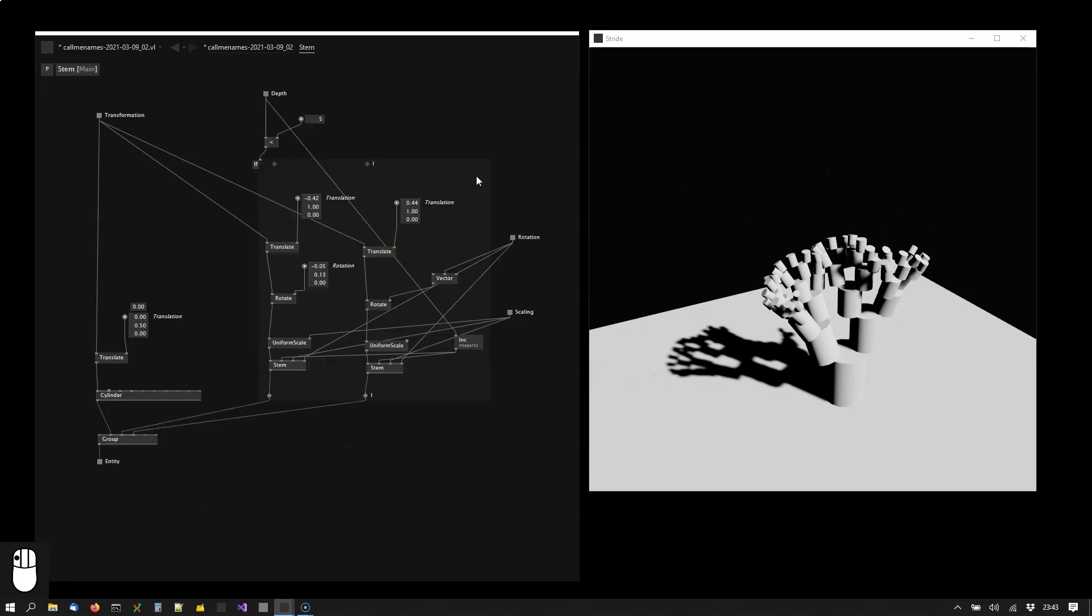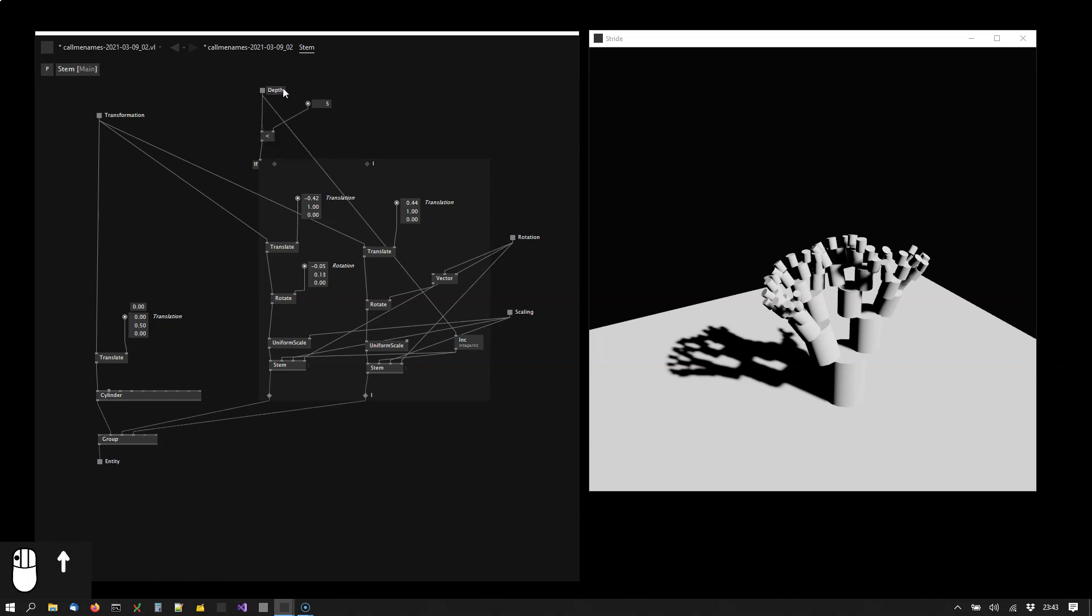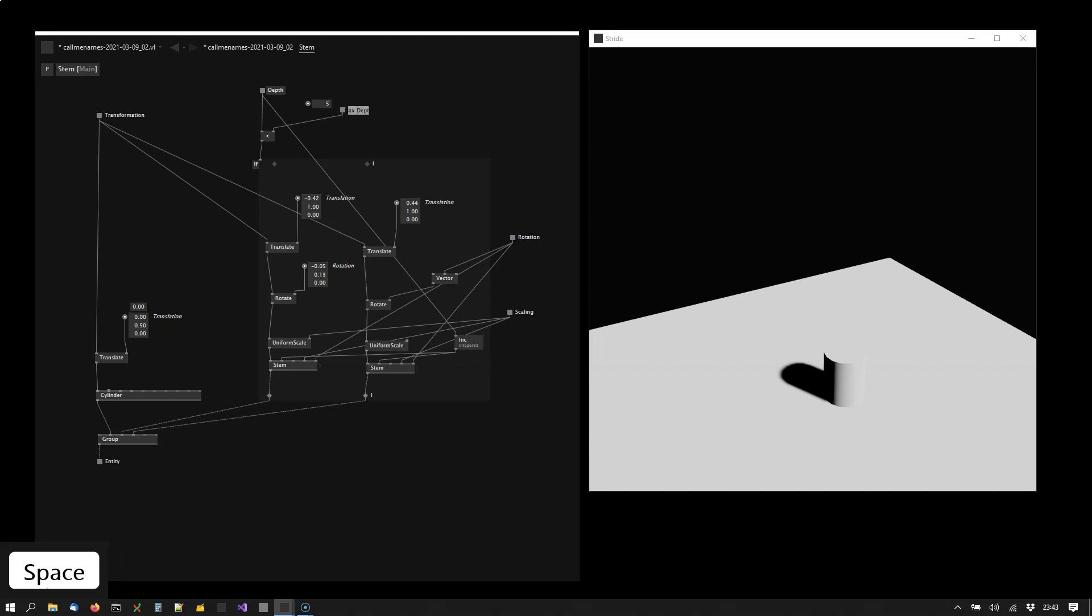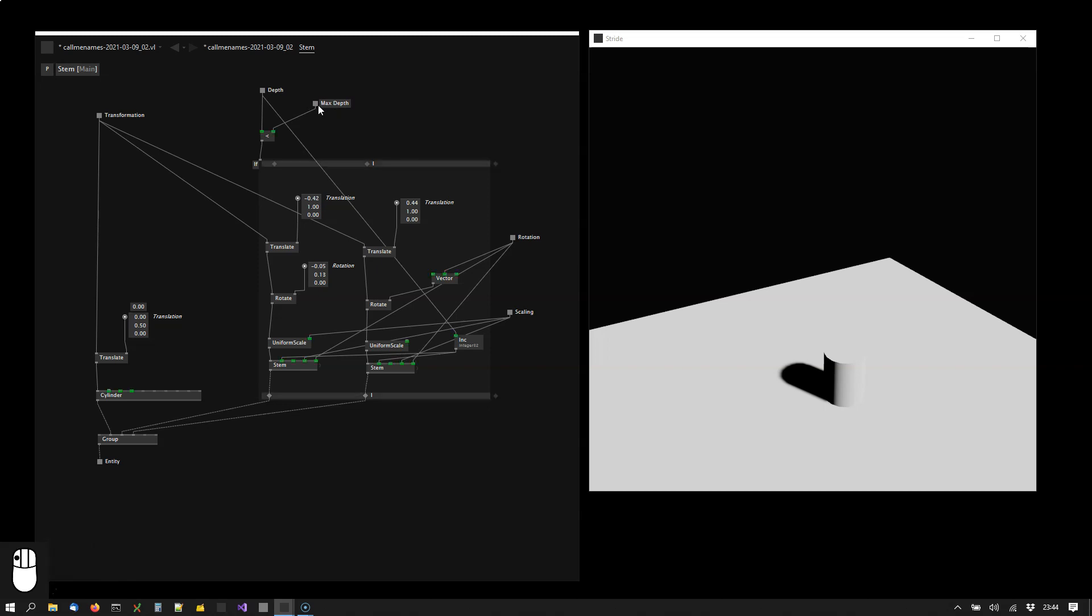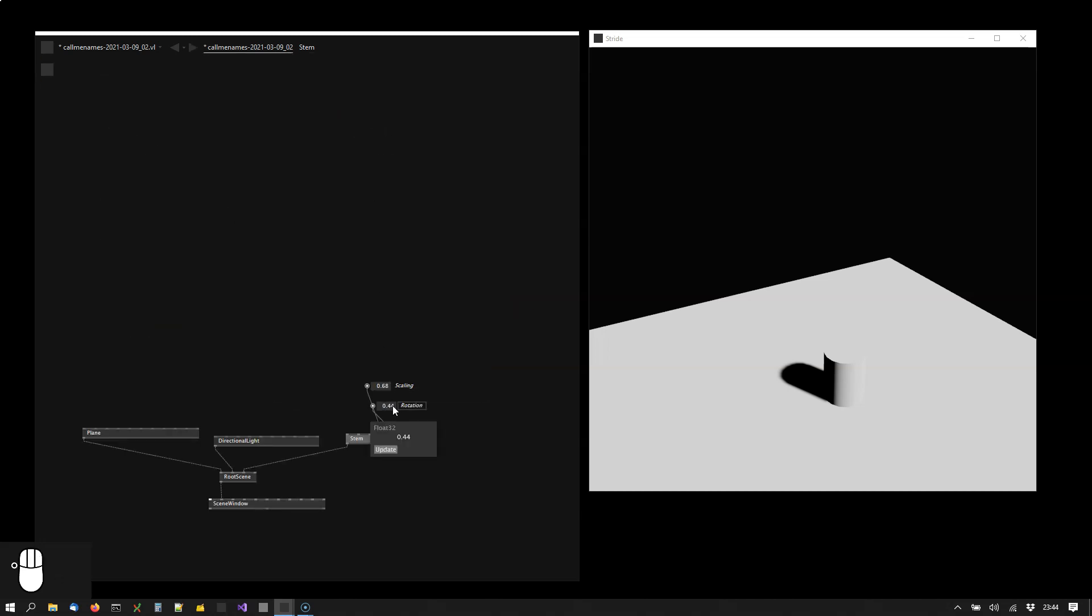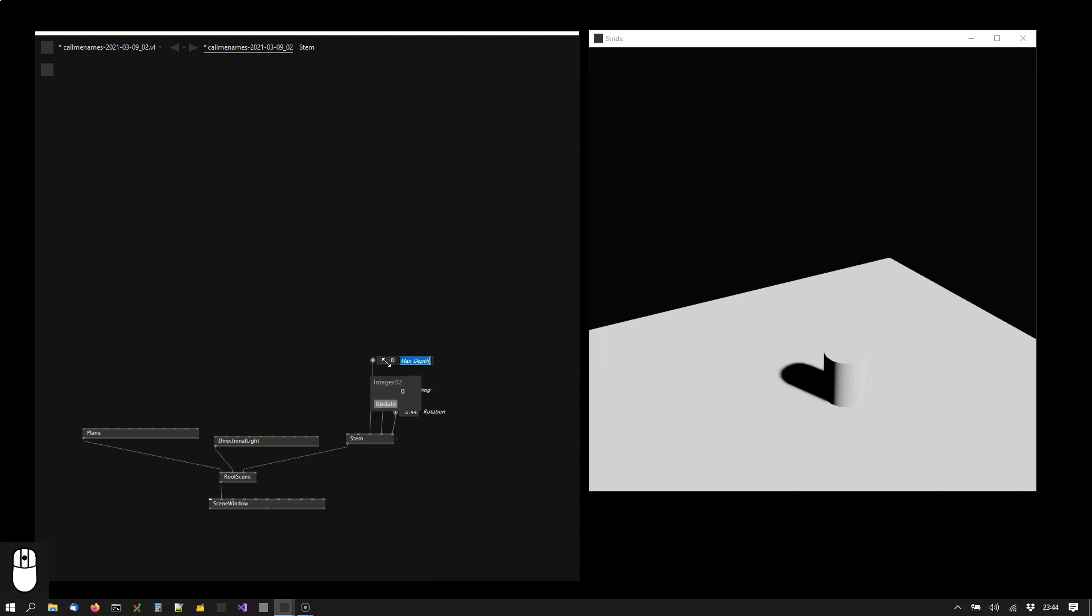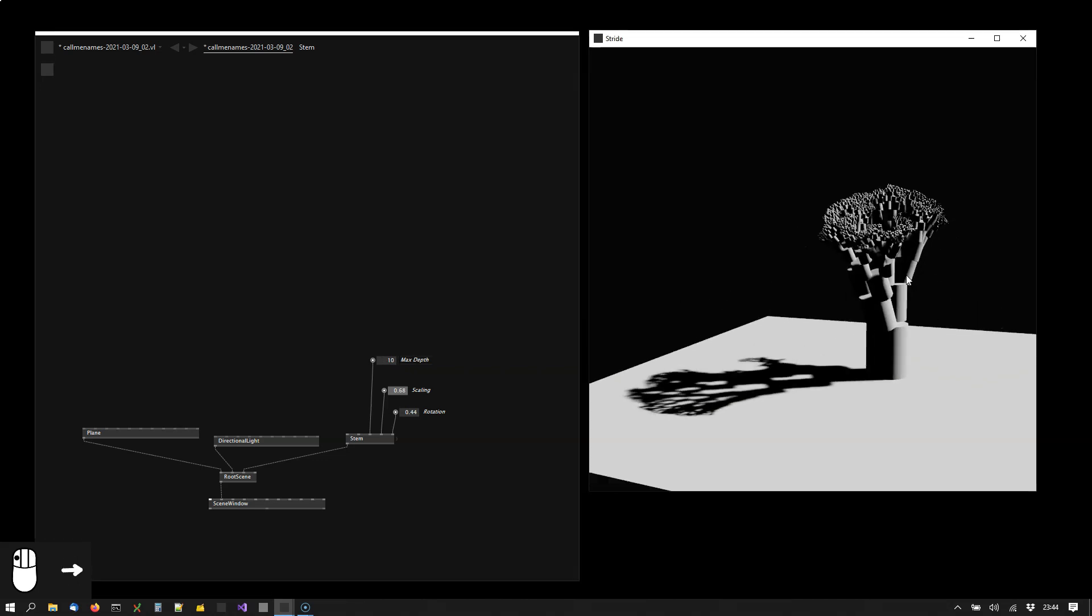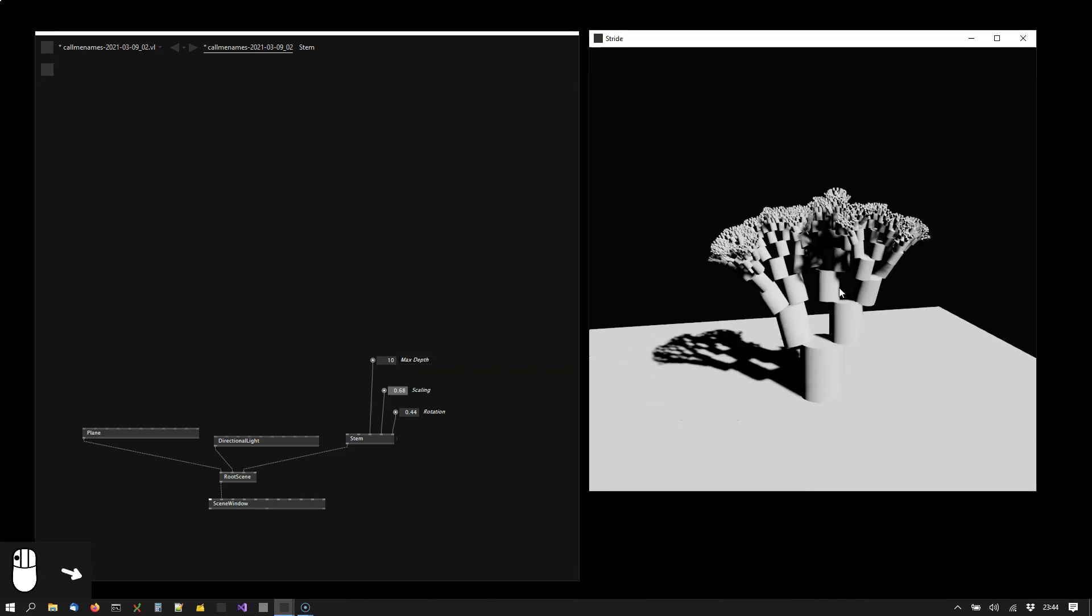And now let's also expose this maximum depth parameter so that we can control it from outside. We call it max depth. And again don't forget to connect it also here and here. Now we can control that from the outside. And be careful don't set it too high because this will also immediately freeze your machine.